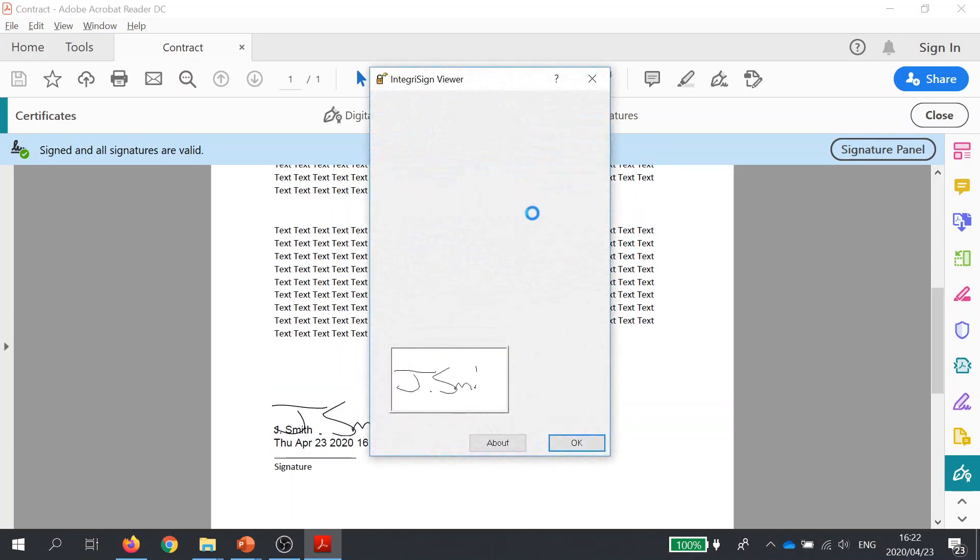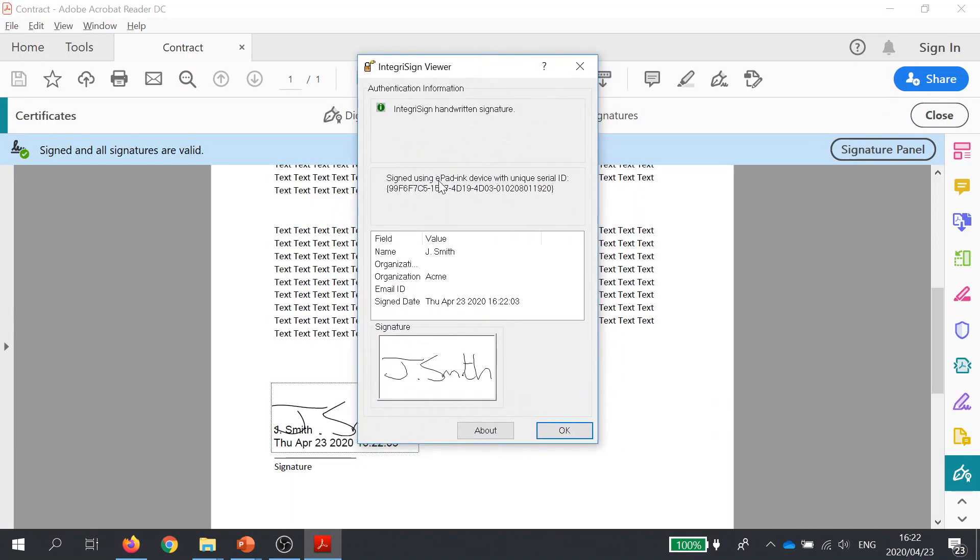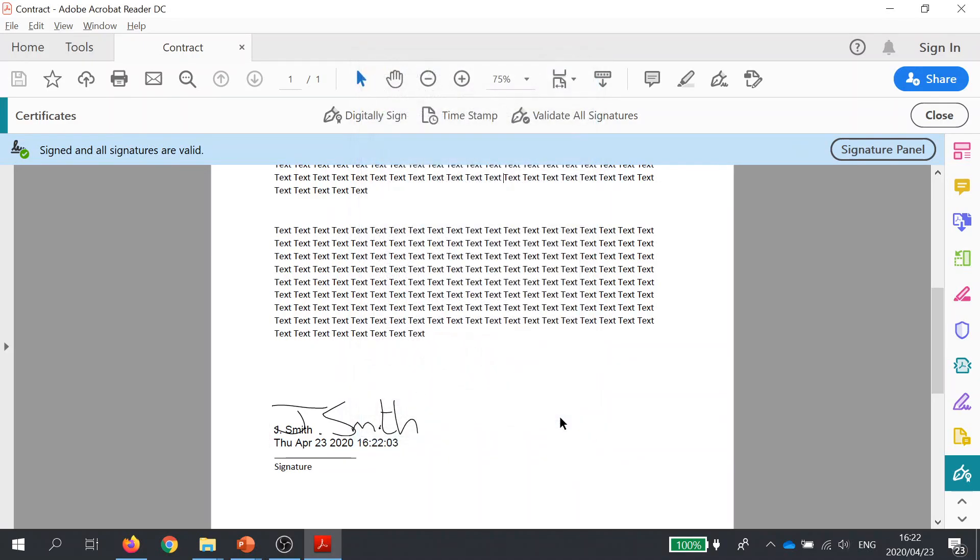When I click on the signature field, I can have a look at some of the properties of the signature. It shows me that the signature was created using an ePadInc device, as well as the unique serial number of the pad. It shows me name and surname, date and time, and so on. We click OK...